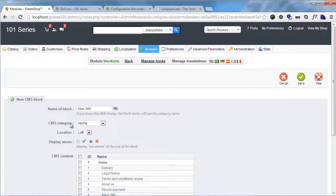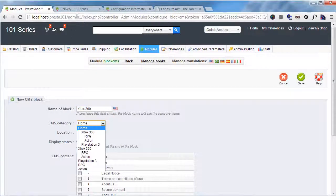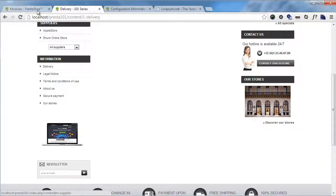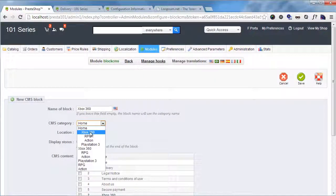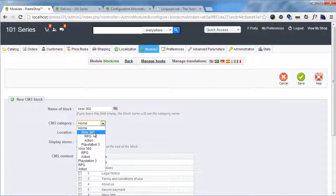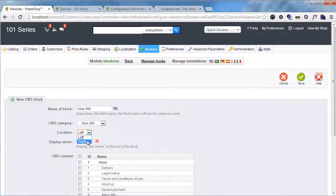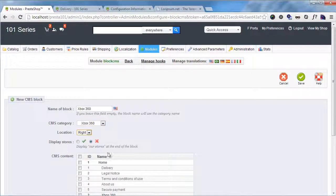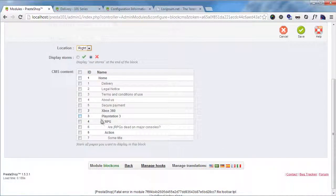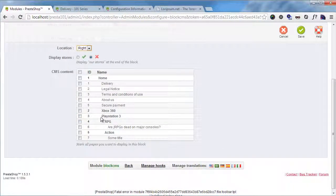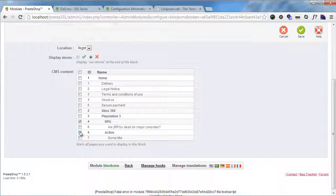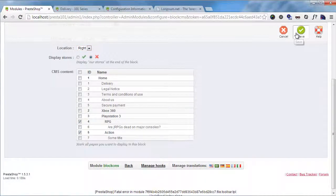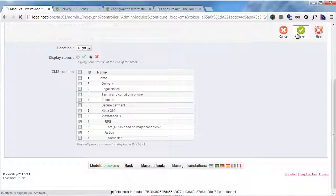CMS category, this is where the title here will point to. So I will select the Xbox 360 category. Location, I will choose right. I will not display our stores. And I will now choose the categories which will be displayed. So since this is the Xbox 360 block, I will display RPG and action. I will go ahead and save.